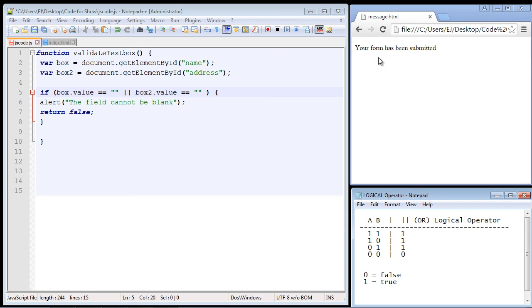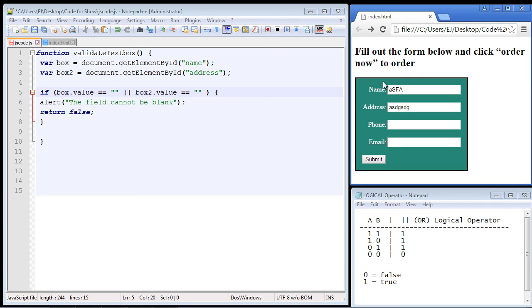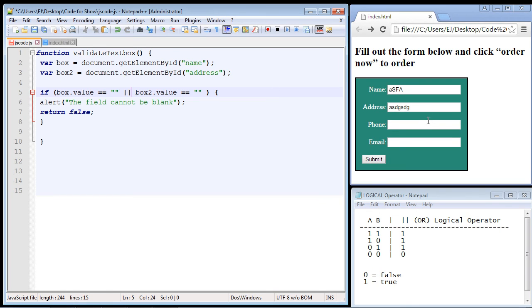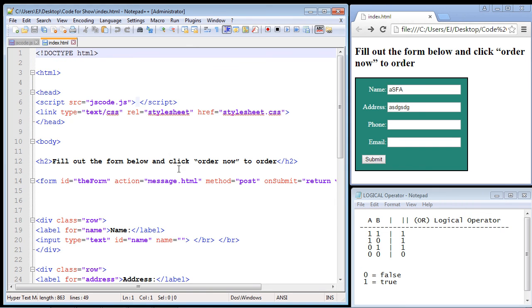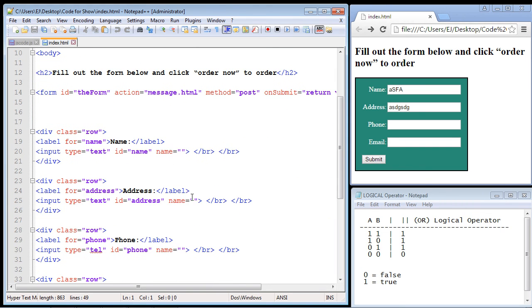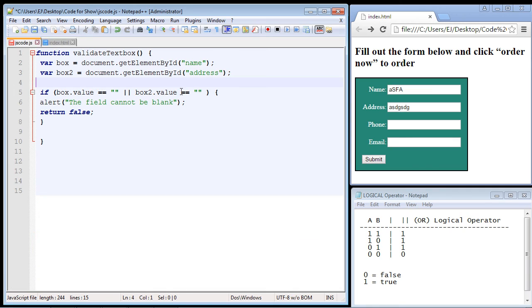Now you might ask, well how could I add another condition for this phone text box? Well we're not going to do it in this video, but you would simply just make another variable. It'd be box three dot value. And then you would create the third condition here.